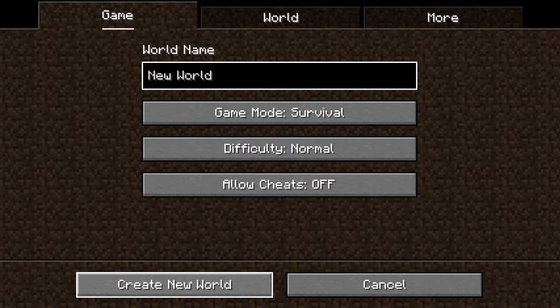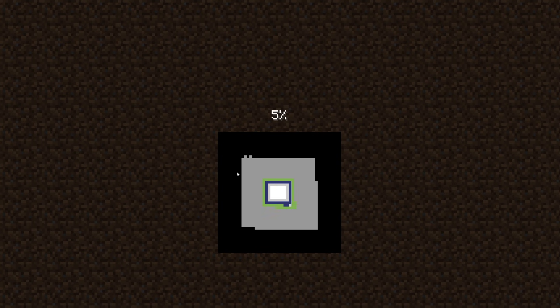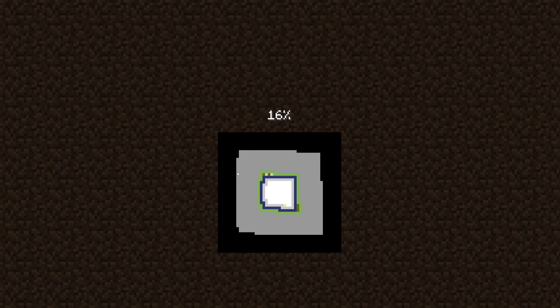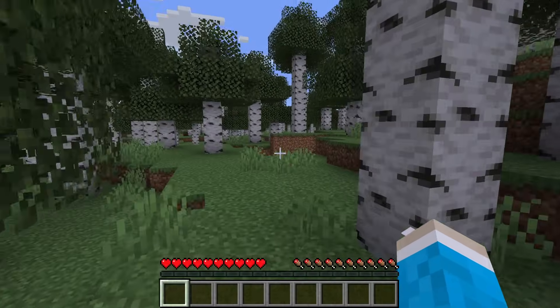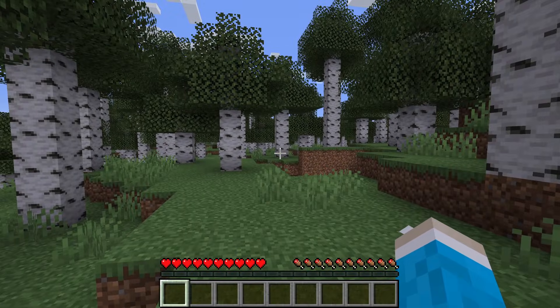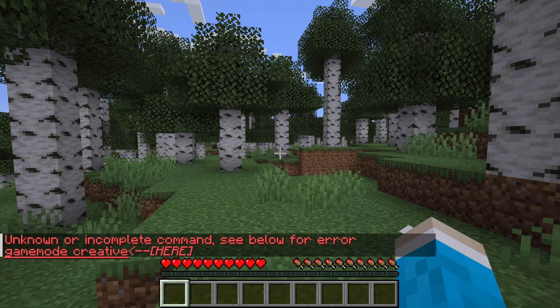I'm going to go and create this world. As you can see, allow cheats is currently off and we've just spawned into the world. When I try and use a command — for example, the game mode command — as you can see, you cannot use it.